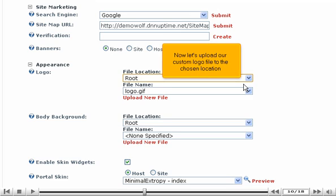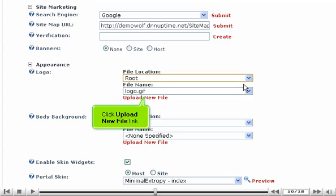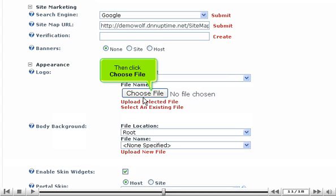Now let's upload our custom logo file to the chosen location. Click upload new file link, then click choose file.